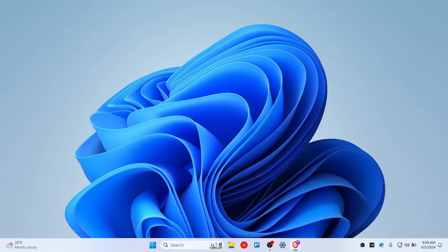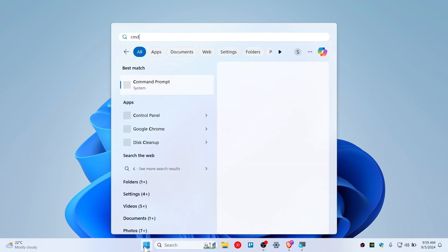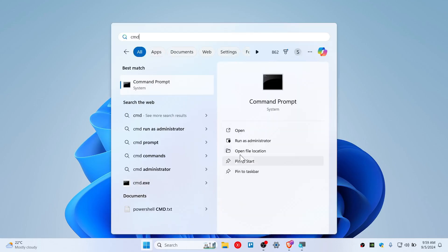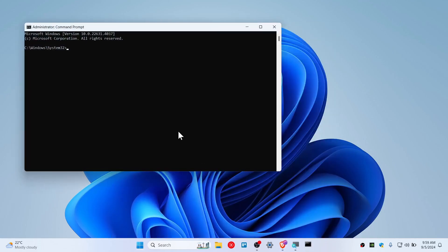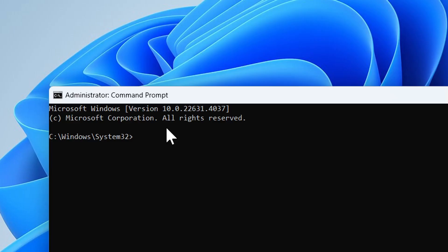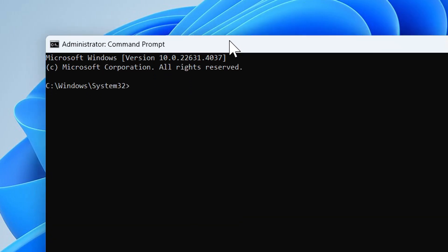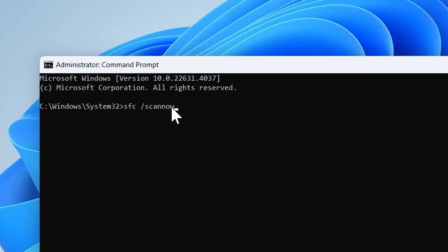How to fix the memory could not be written error in Windows 11. First, open up CMD as run as administrator and click yes. We will use the SFC command here, so type sfc forward slash scan now. Put this command and hit enter.